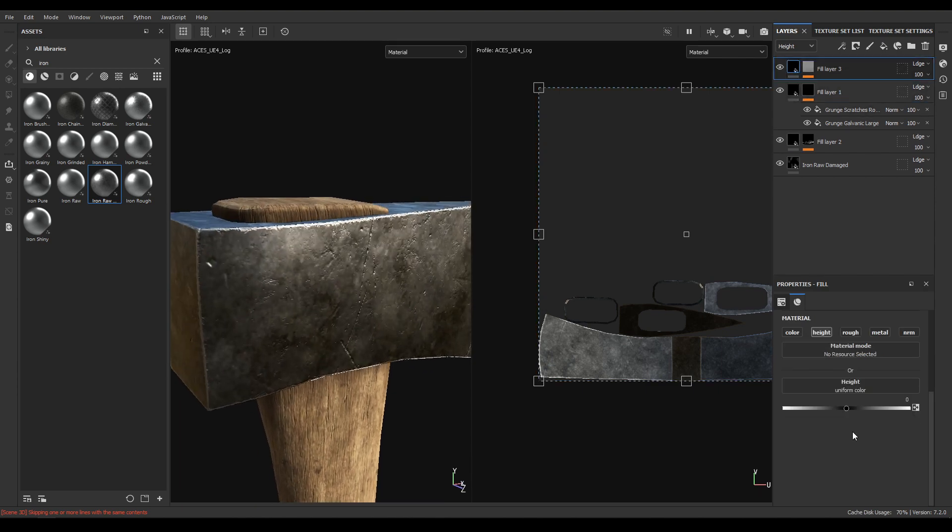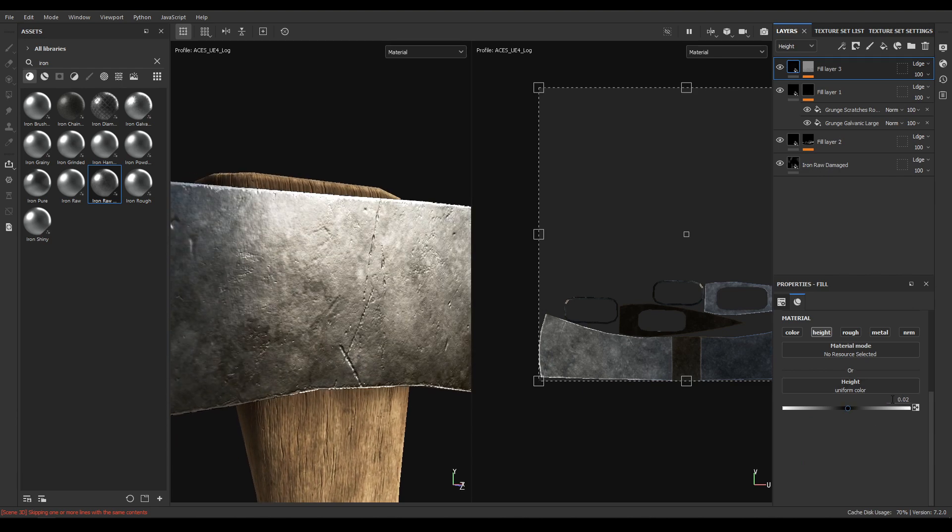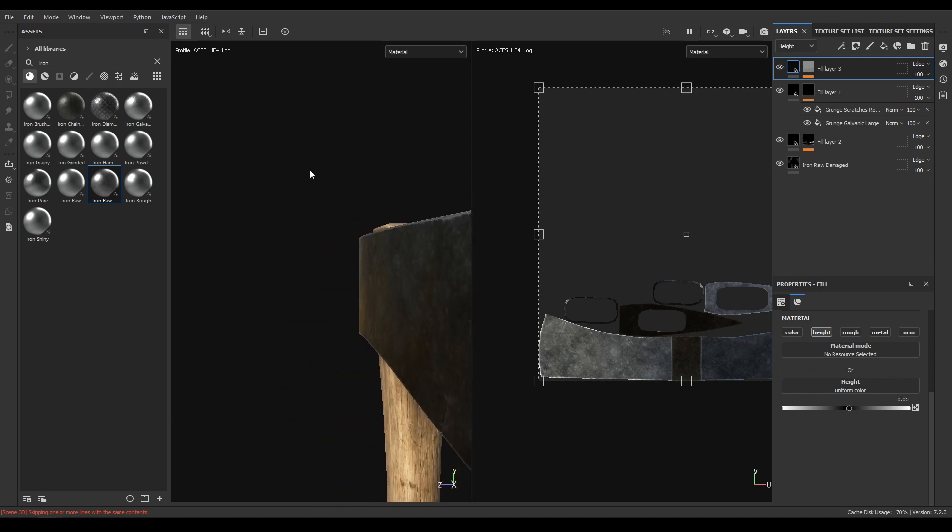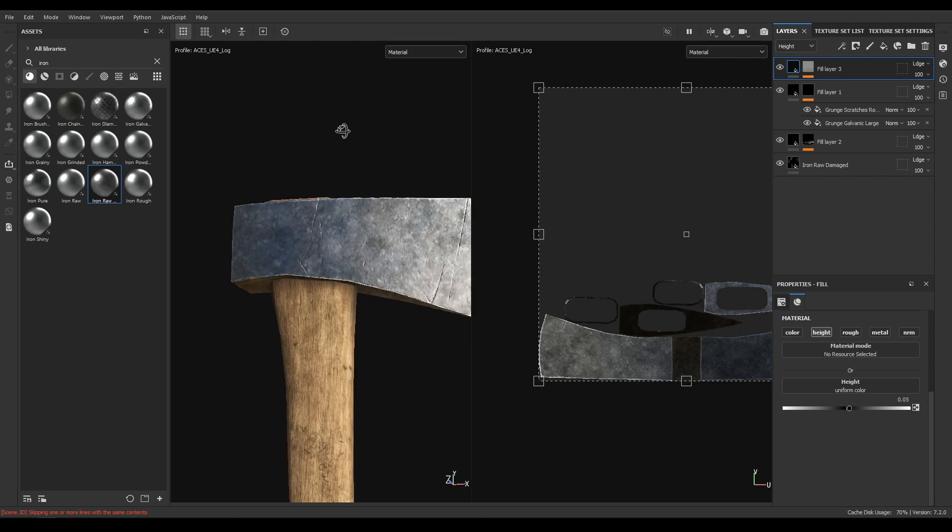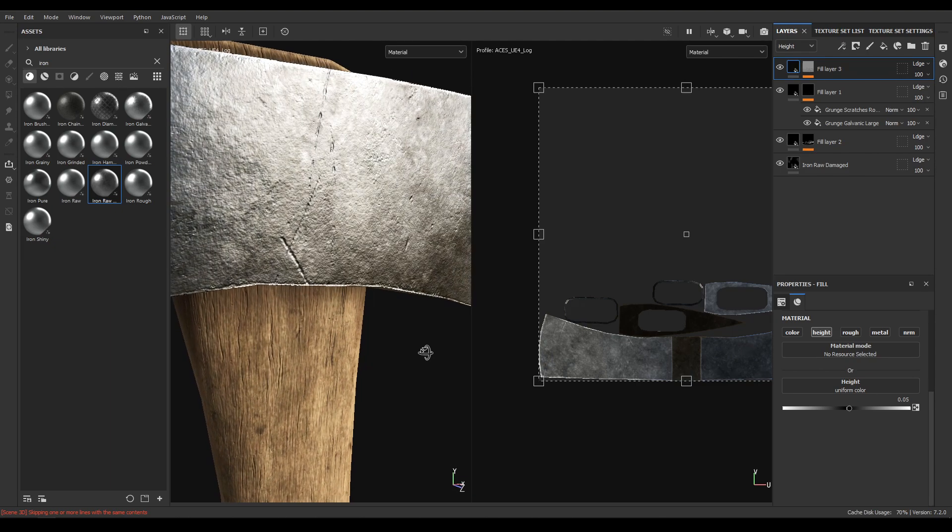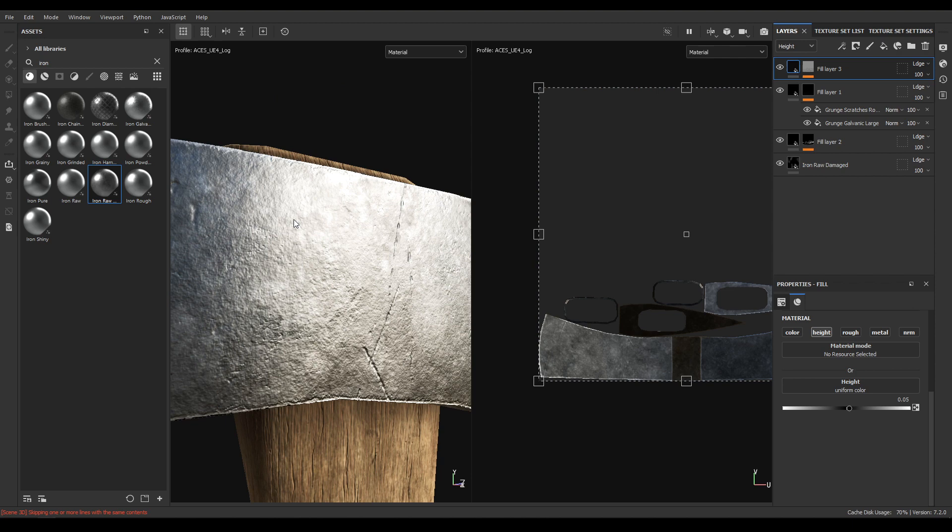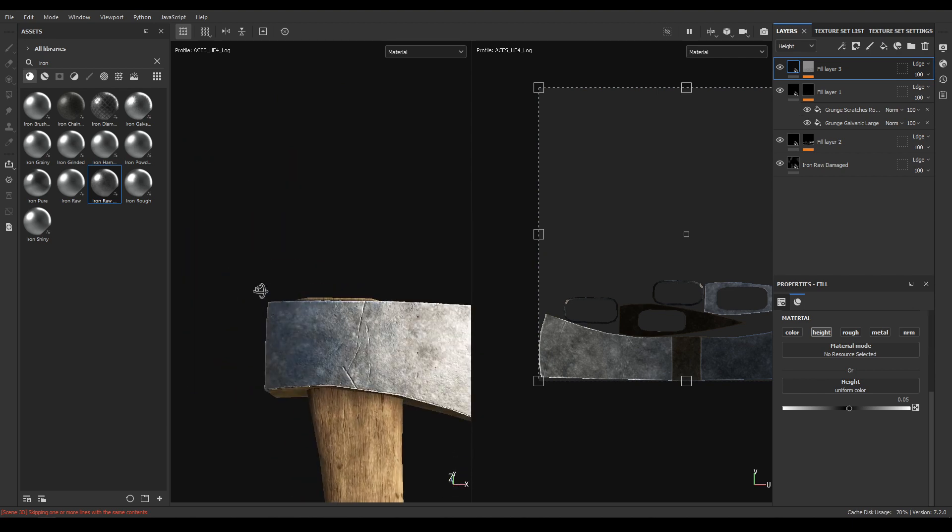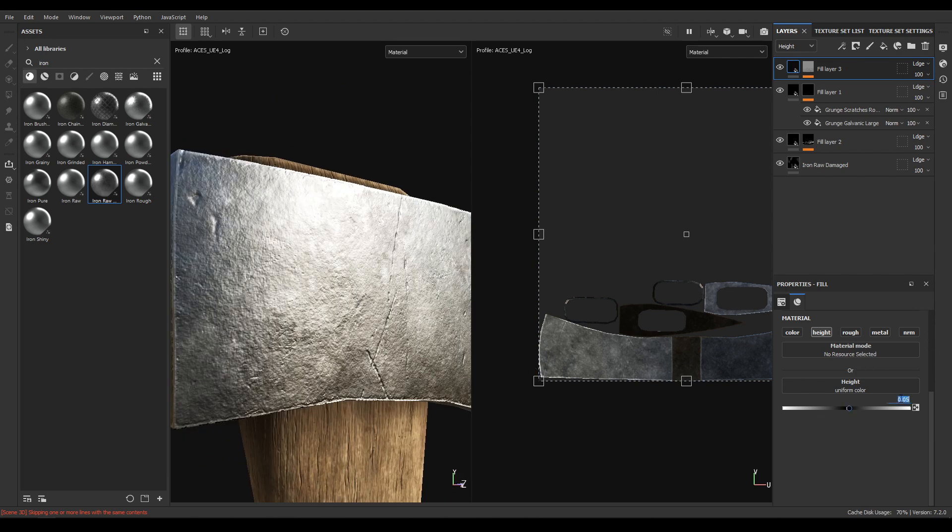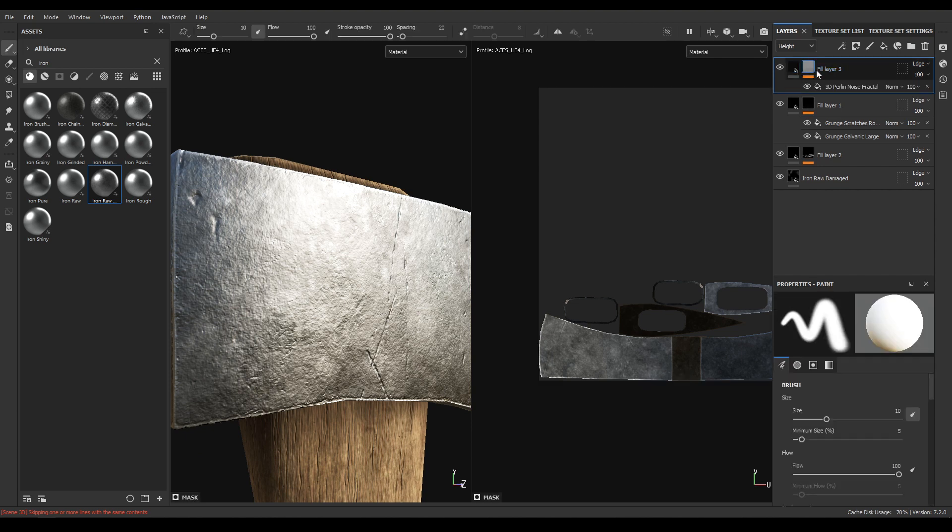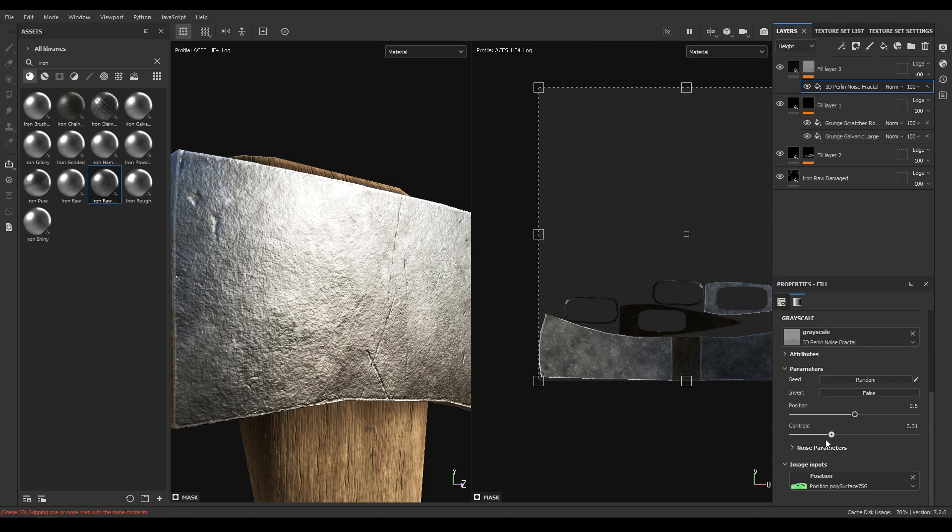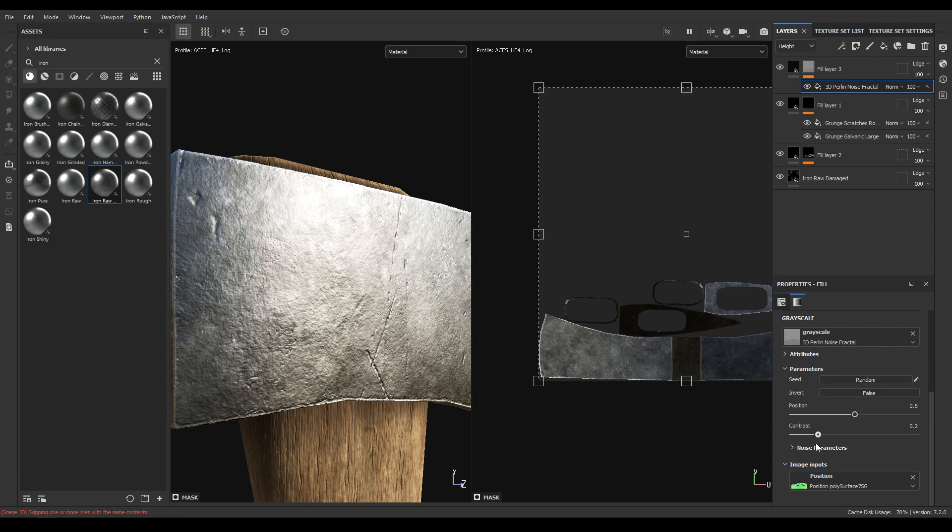Go to your fill layer and increase the height value to 0.02 or maybe 0.05. Let's turn it down to 0.04 and go to this Perlin noise. Increase the contrast to 0.1.